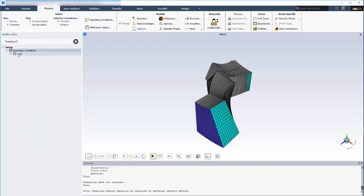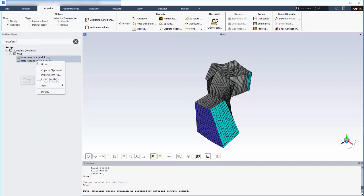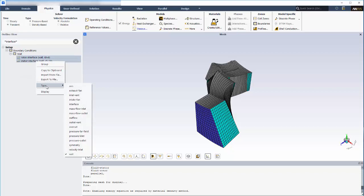You can select a series of items to perform relevant actions such as changing these wall boundaries to interface type.